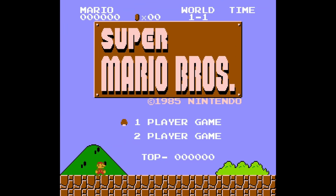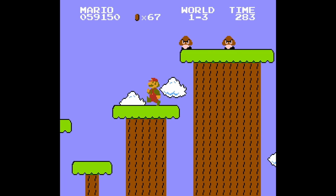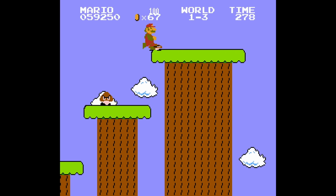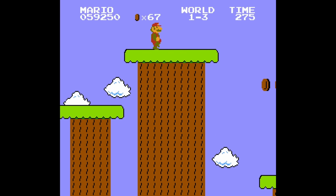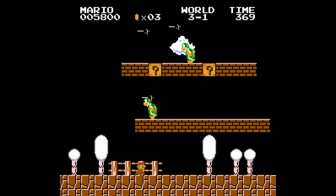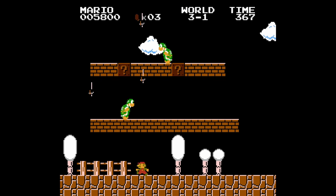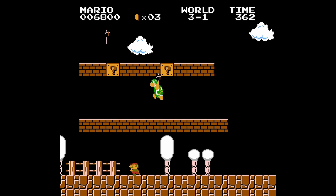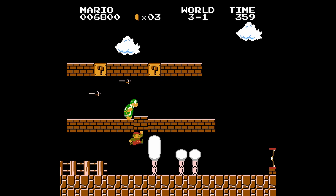Super Mario Bros. is the best-selling NES game of all time. The overworld theme is etched on the memory of millions of people around the world. But I bet that depending on where in the world you grew up, you remember it differently.